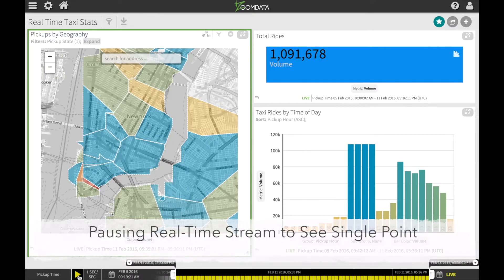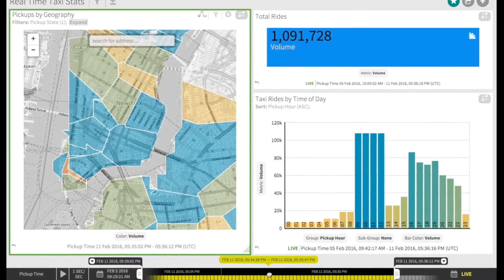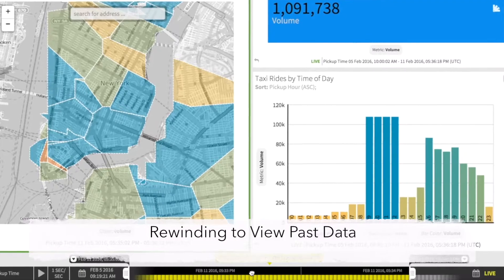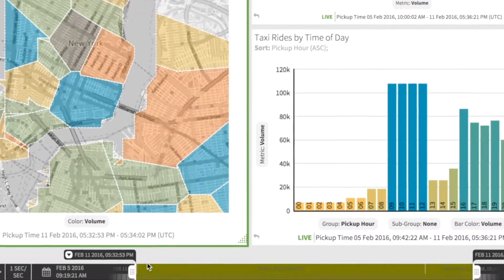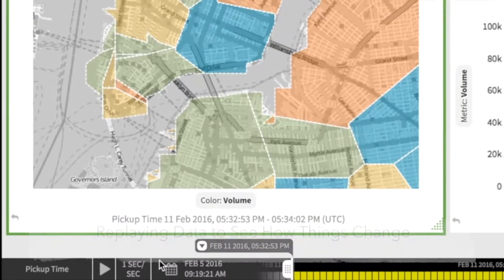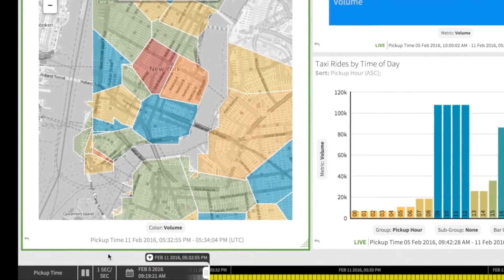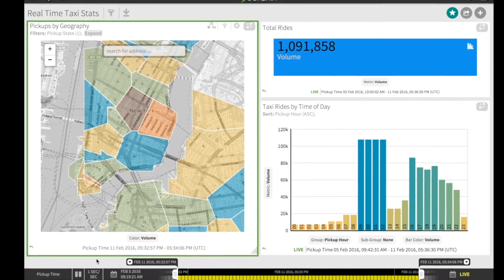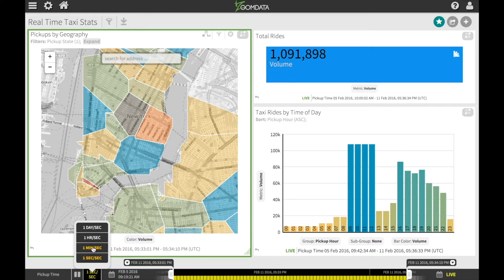I can also pause the real-time stream and freeze the map at a single point in time. I can also rewind and view the data as it existed in the past, then replay the data to see how things change from that point in time, and I can even speed up the replay to more easily see the effects of those changes.